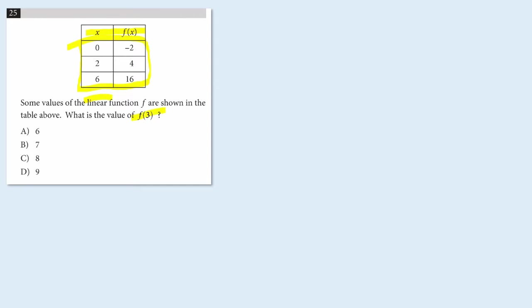So let's think about that. The x value of 3 would fall right there, and I want to know what's the corresponding y value. Now I could find algebraically the equation of the line and then substitute 3 in for the x value and find the y value, but there's a shortcut that will be much faster.